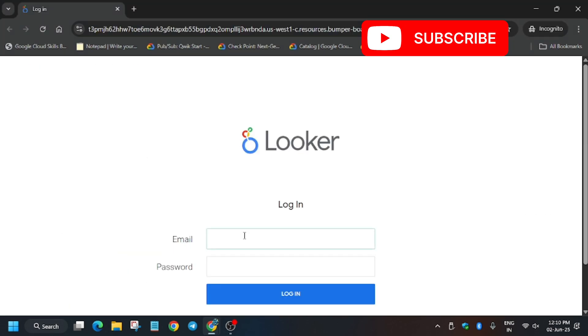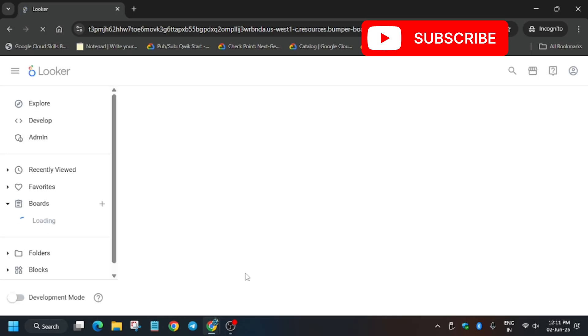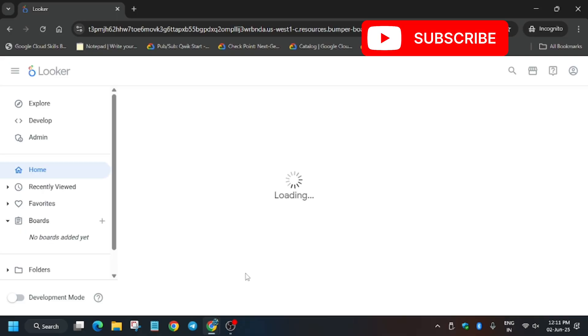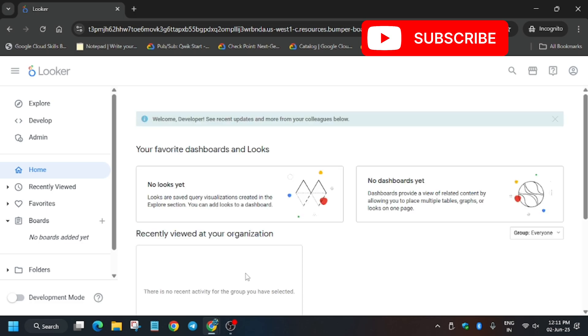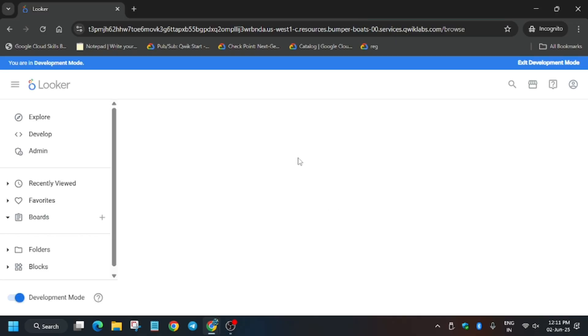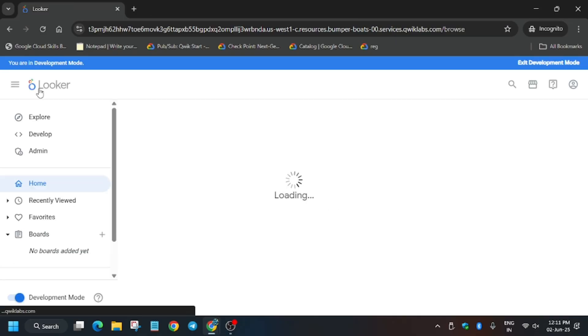Now enter the email and password and click on this. Some of you were complaining that you are unable to modify the Looker file and getting an error like it's read only. One important step: to modify any file you need to enable Development Mode. Let me show you how. First let the page fully load. Here you can see Development Mode — click on it and enable the toggle. It will refresh itself and you will be in Development Mode.